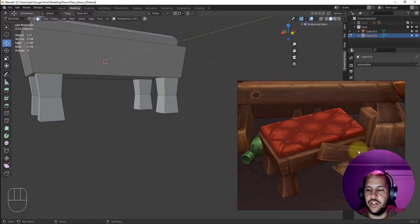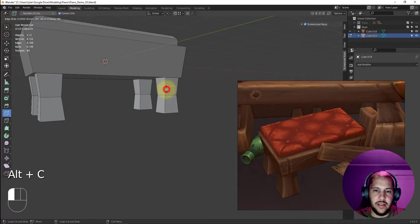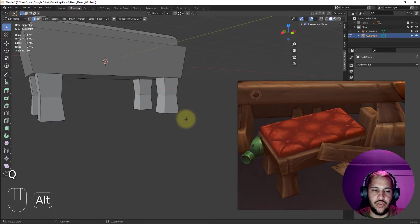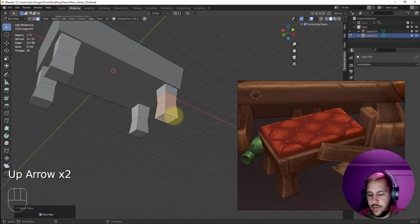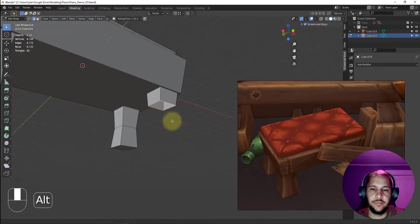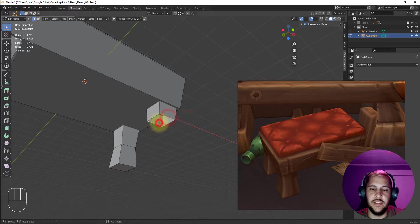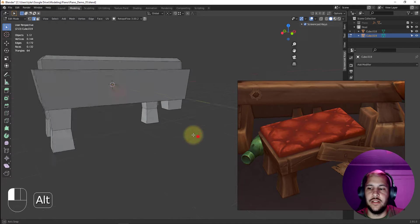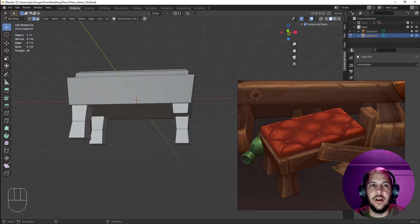One thing I want to change is that one leg is supposed to be chopped off. I'll add an edge cut there, press Q to drop that, go into face mode, select all those faces and delete them. Then I'll select the two remaining faces and use Bridge Edge Loops to fill it. Now we have the broken leg, which is exactly what we want.